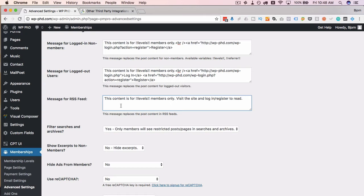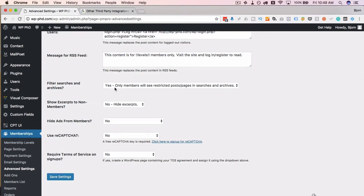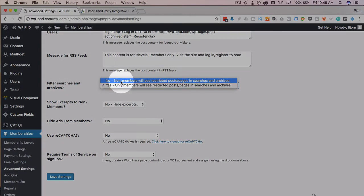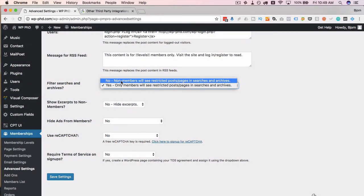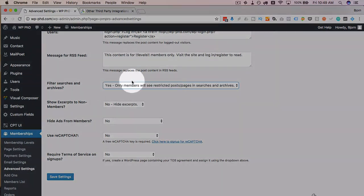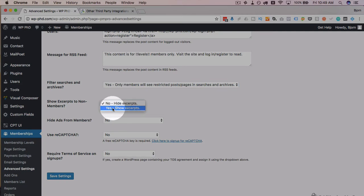For logged-out users, the same message is shown but with a login link added, in case they're already members who just need to log in. For the RSS feed — which contains all posts published to your site — if you have membership-specific posts and don't want them showing up in the RSS feed, there's a default code in here that will replace that content so membership content won't appear in the RSS. You can also filter searches so membership-protected pages either show up in search results but display an access denied message, or don't appear in searches at all.